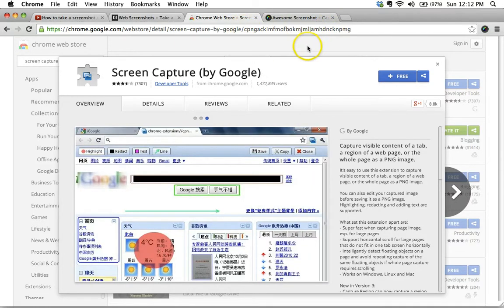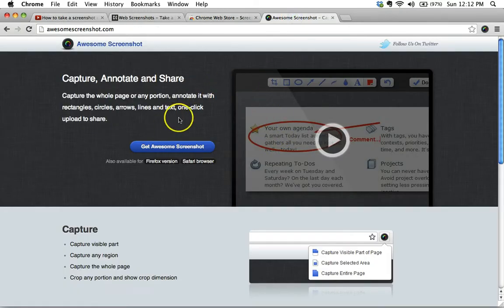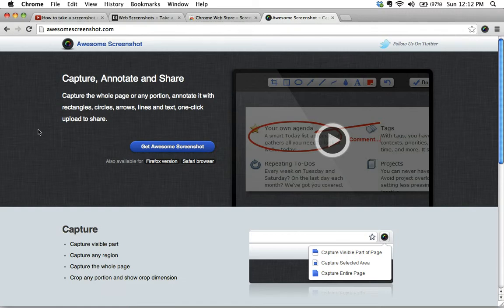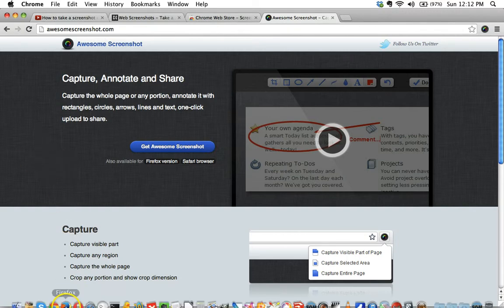So I went and found another solution, and I discovered awesomescreenshot.com. And what's really awesome about this particular solution is that this works not just in Chrome, but it's an extension you can install across various browsers.